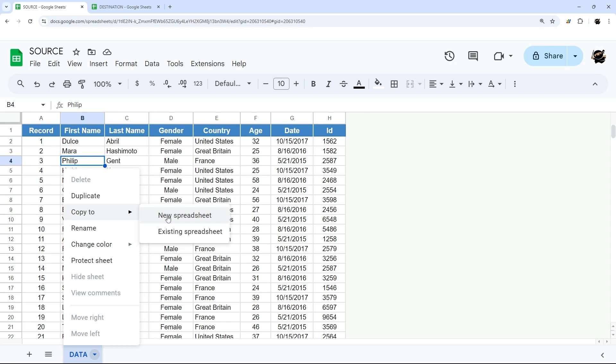This would be a new blank spreadsheet, which is not what we're looking for in this case. But if you do want a new spreadsheet, that would be the place to do it. Otherwise, you can copy to an existing one.